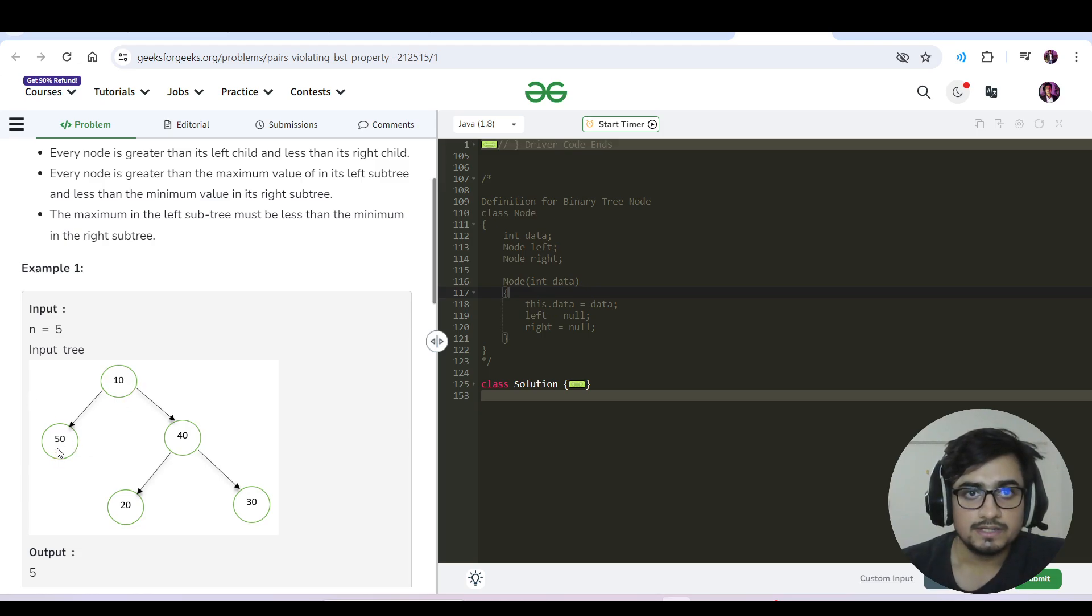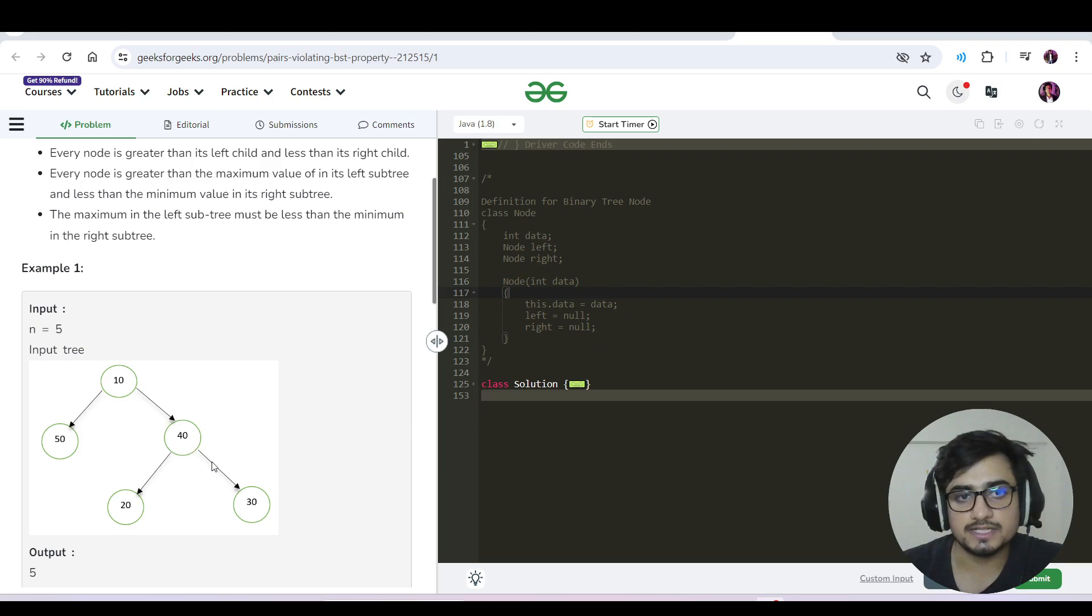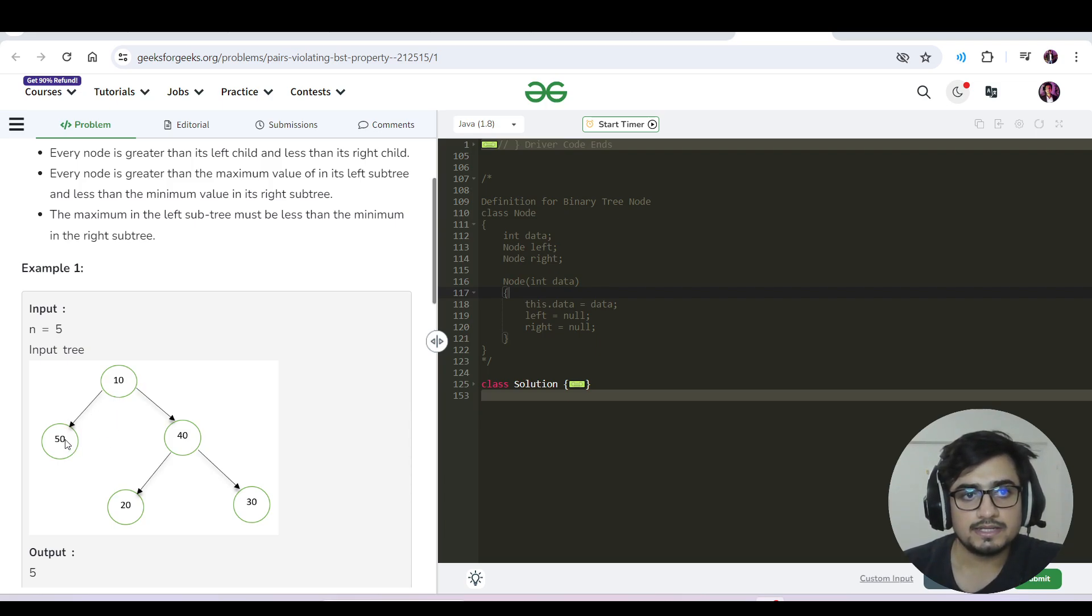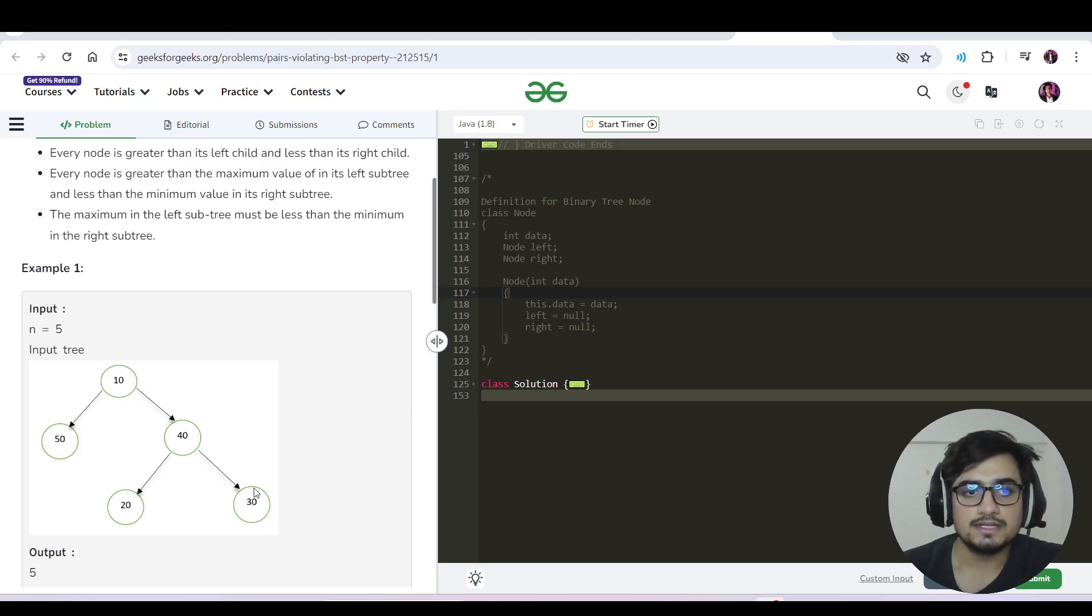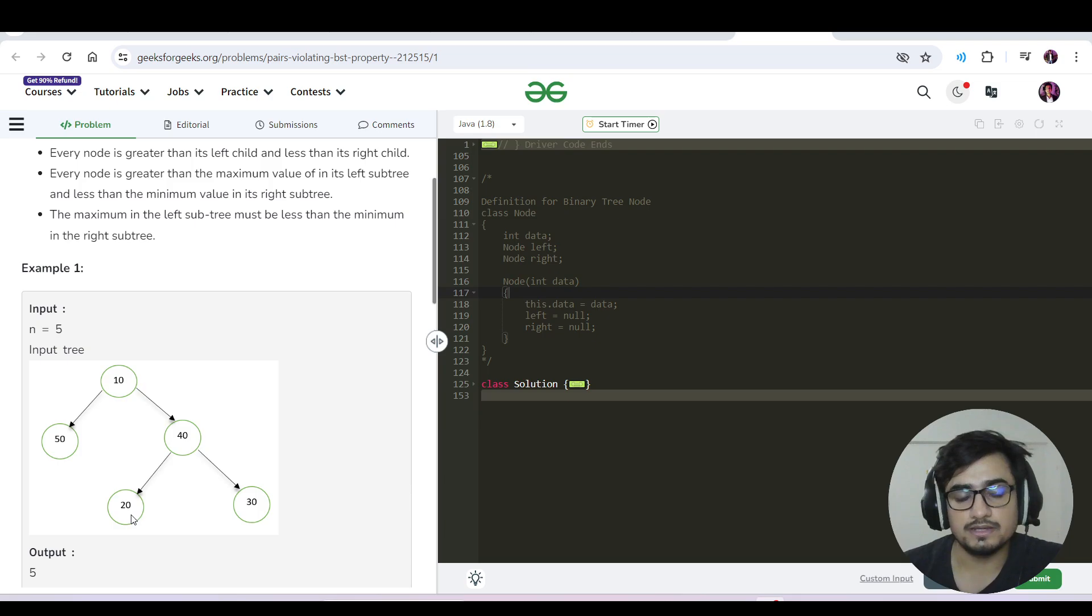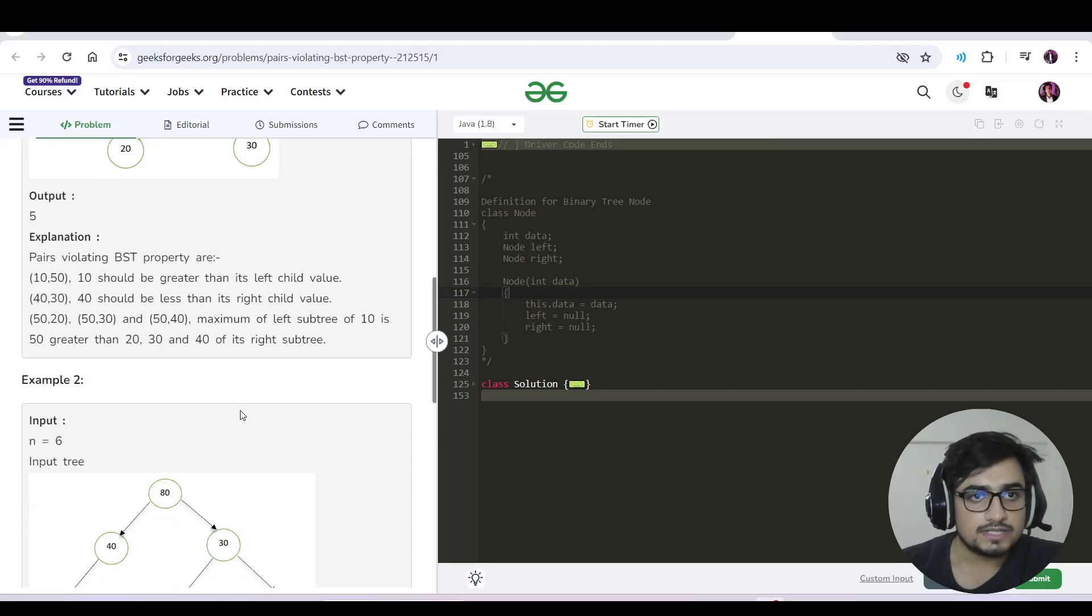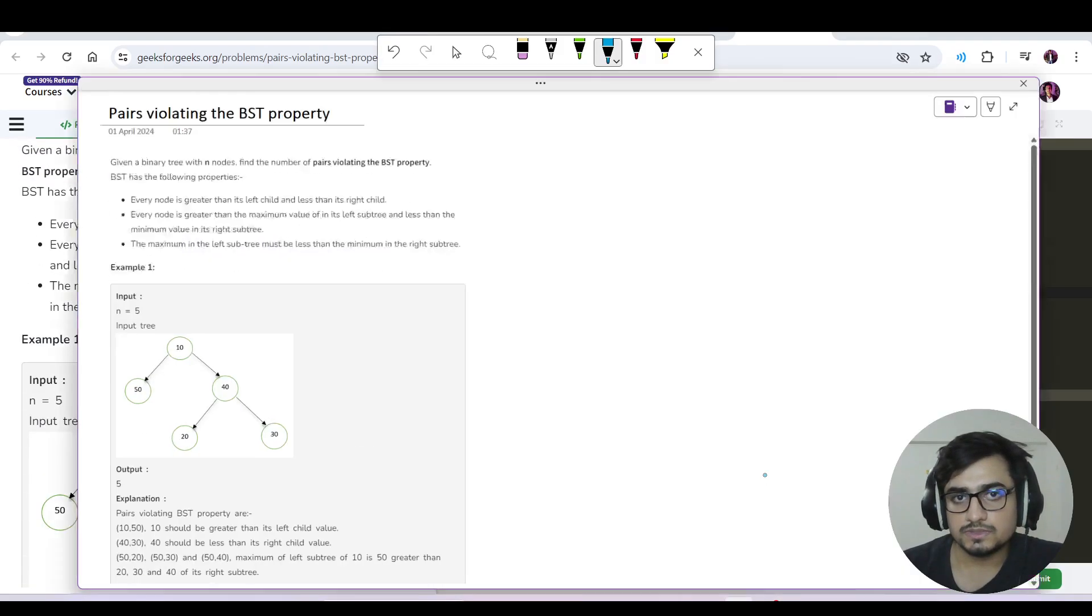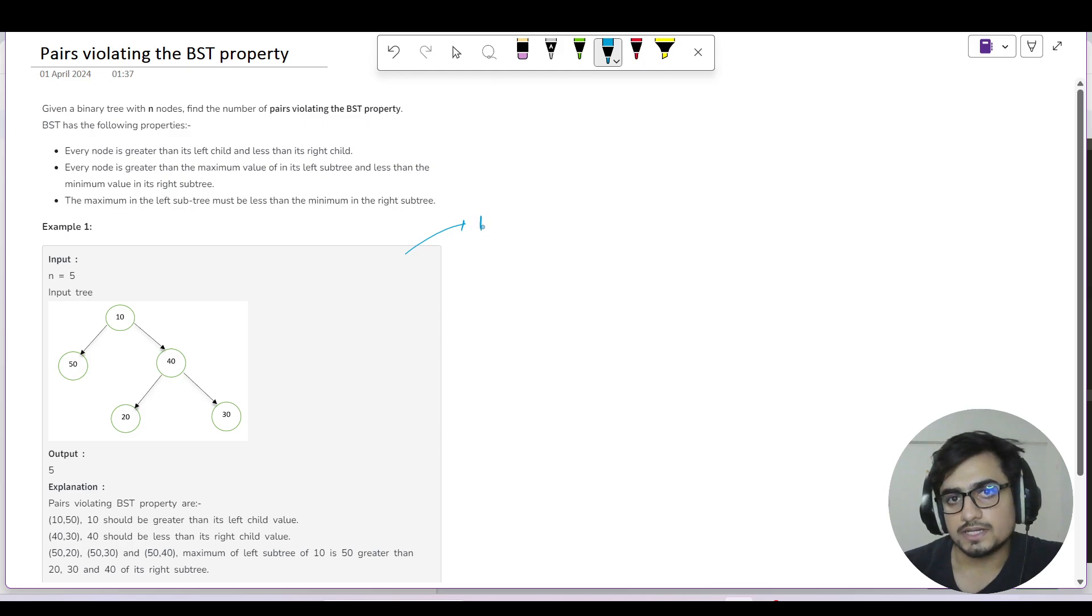The left subtree maximum should be less than the root, and the right subtree minimum should be greater than the root. For example, if we have 10 as root, the left subtree of 10 has maximum 50, but the right subtree has minimum 20. The left subtree maximum is 50, which is greater than 10, so this violates the BST property.